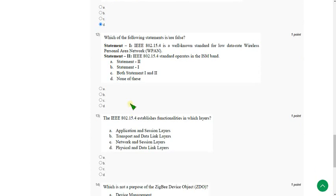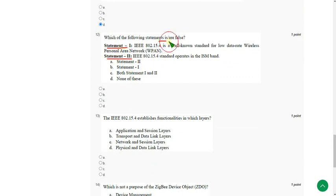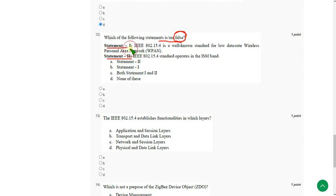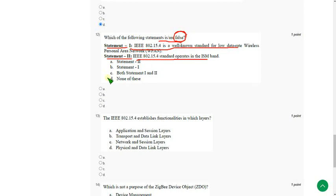Moving on to twelfth question. They gave two statements. Generally we don't see the question and think which of the following is true. But they gave which of the following is false. So don't go with the flow. Just read the question. So actually both the statements are true only. But they are asking which of the following statements are false. So none of these statements are false. Every statement is true.